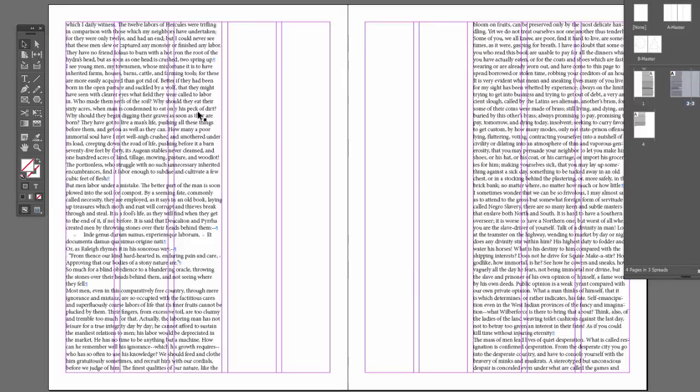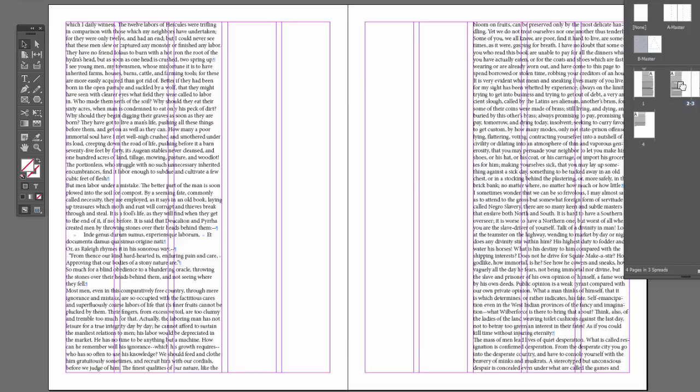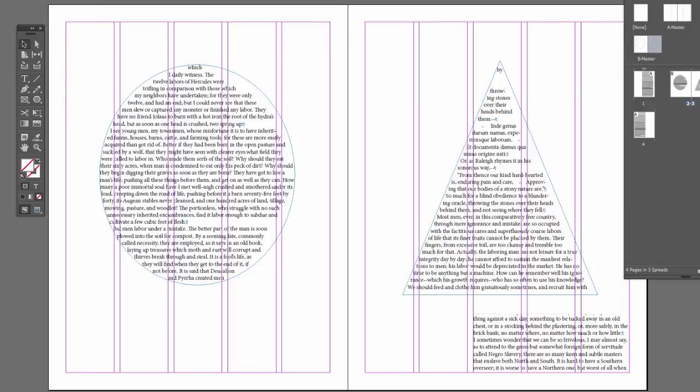So now if we took this master page and applied it to a page, it's going to use these text frames. So watch this, I'll drag this over here to apply it. The text automatically flows into these new primary text frames.